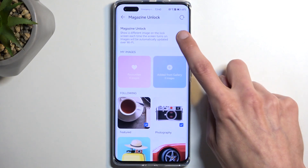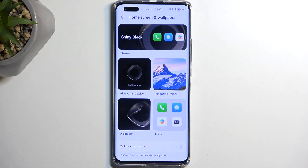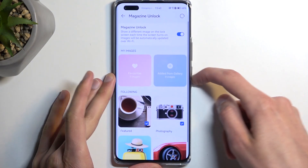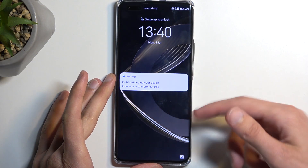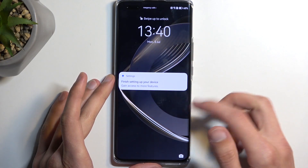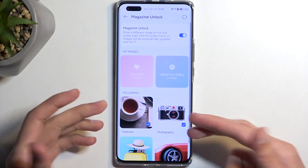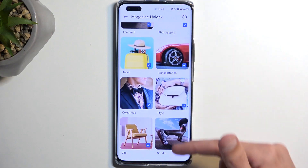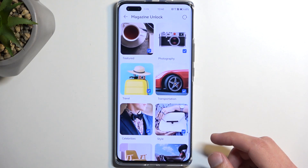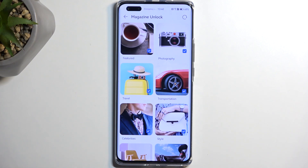I personally don't like magazine unlock so I'm going to turn it off. If you don't know what it is, basically whenever you press the button it shows you a wallpaper and cycles through different ones. There are different categories, and some of them are just kind of weird — like why would I want wallpapers of celebrities or luggage?